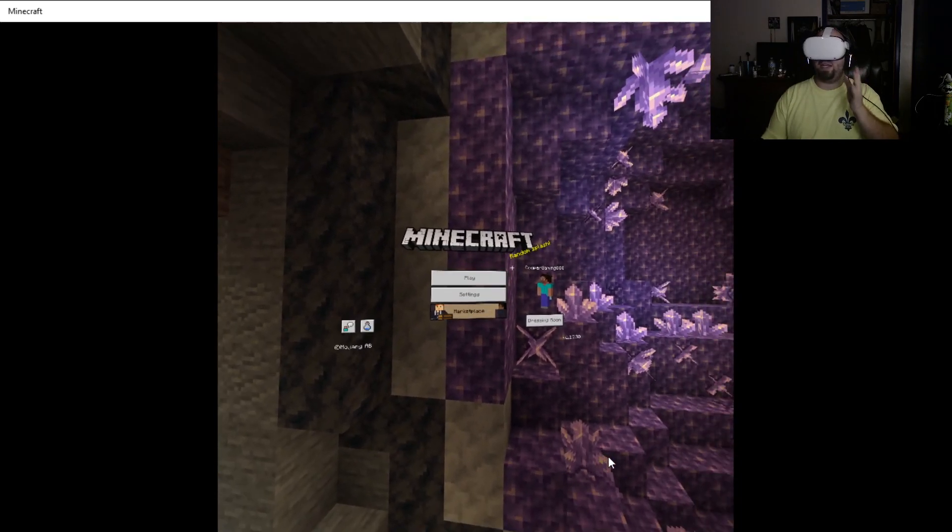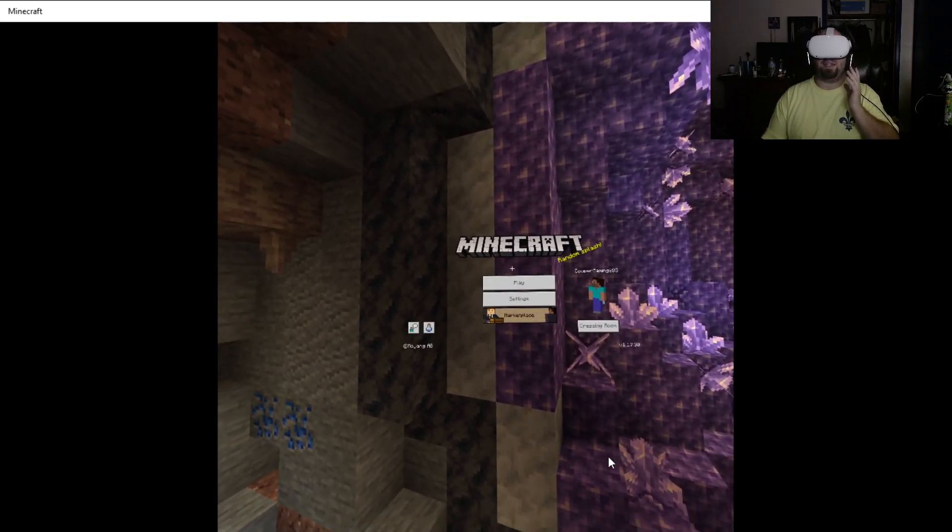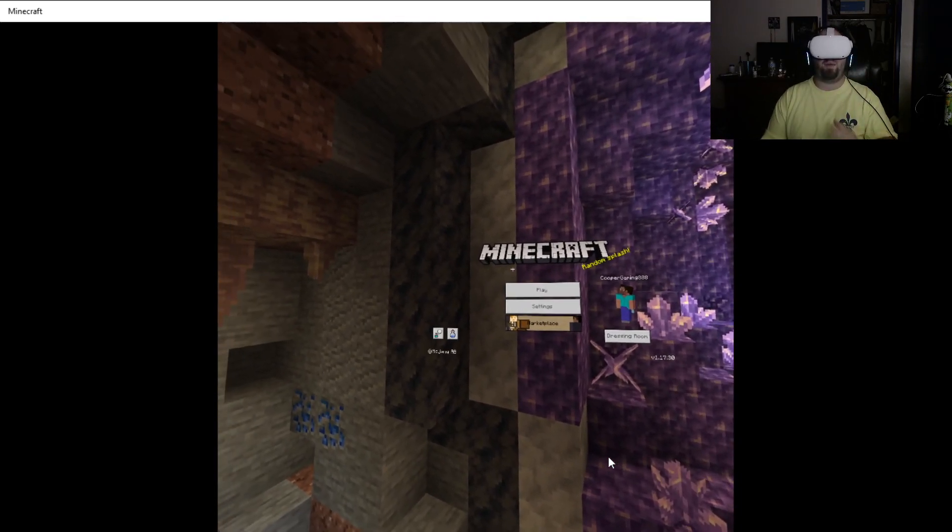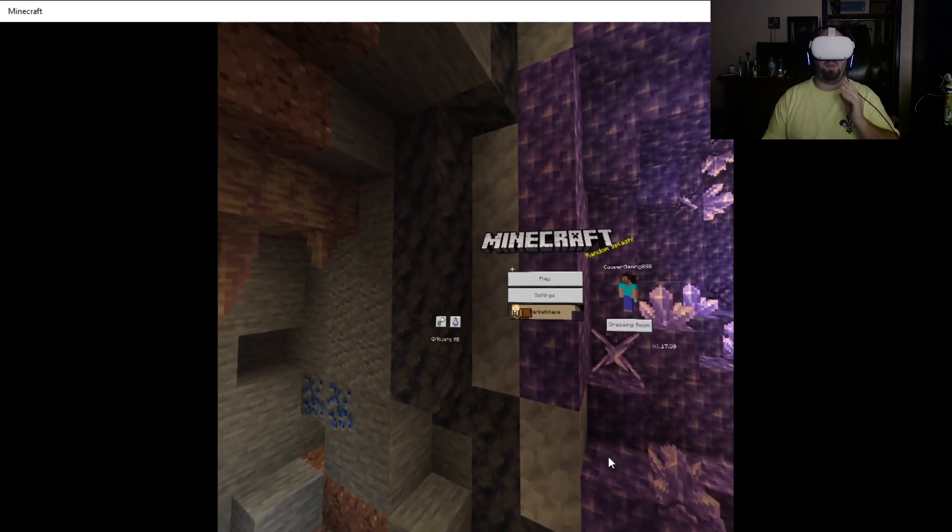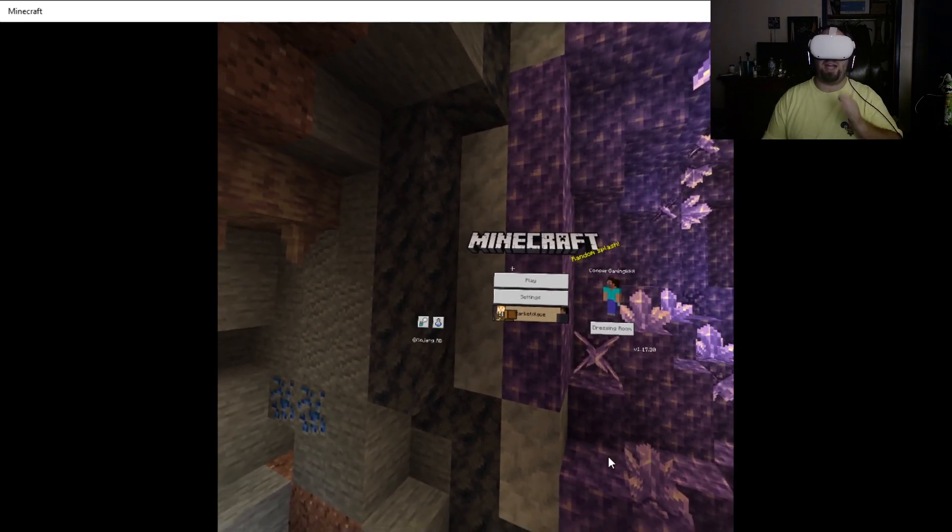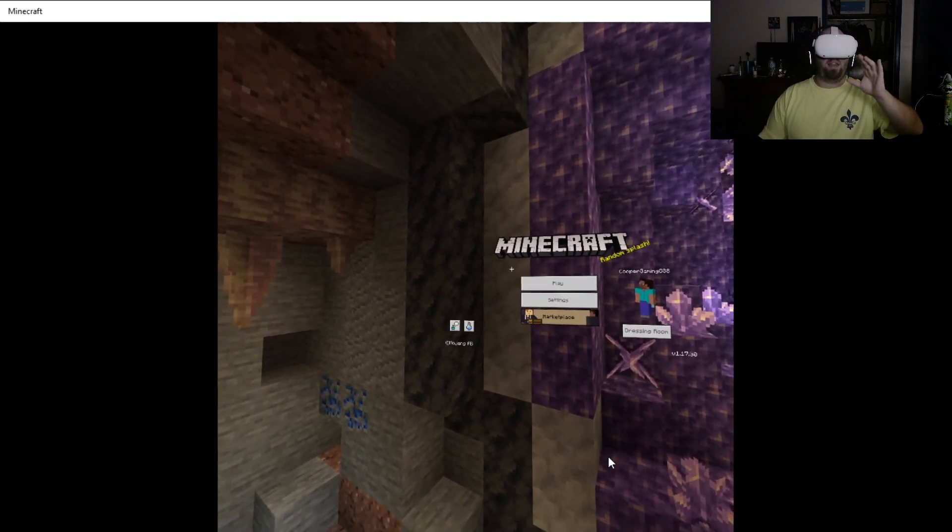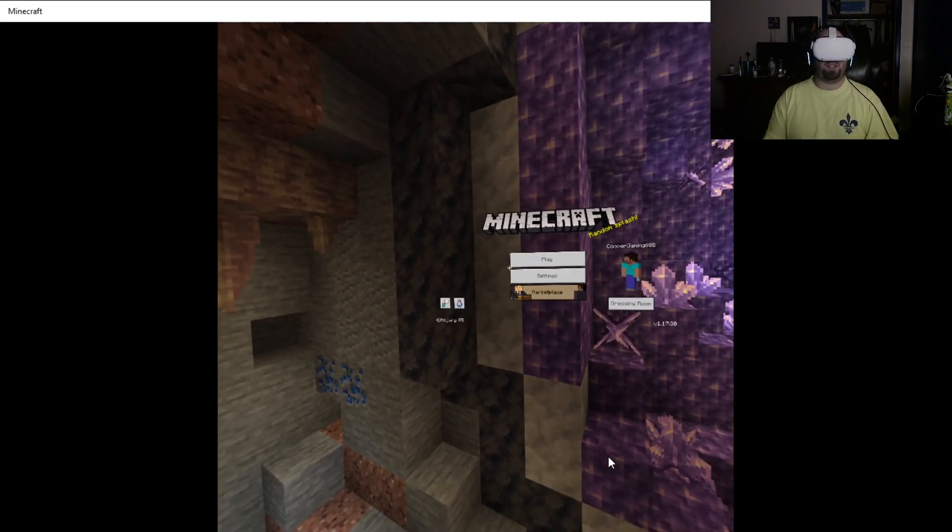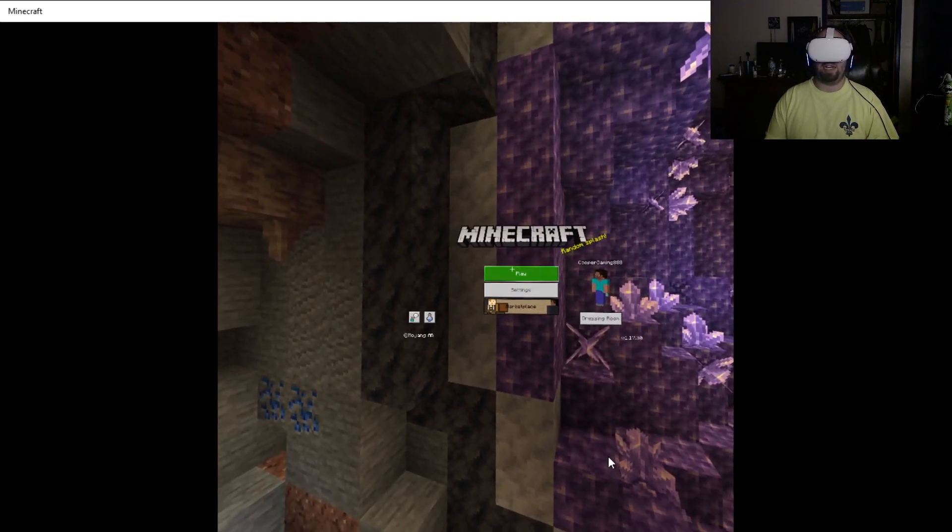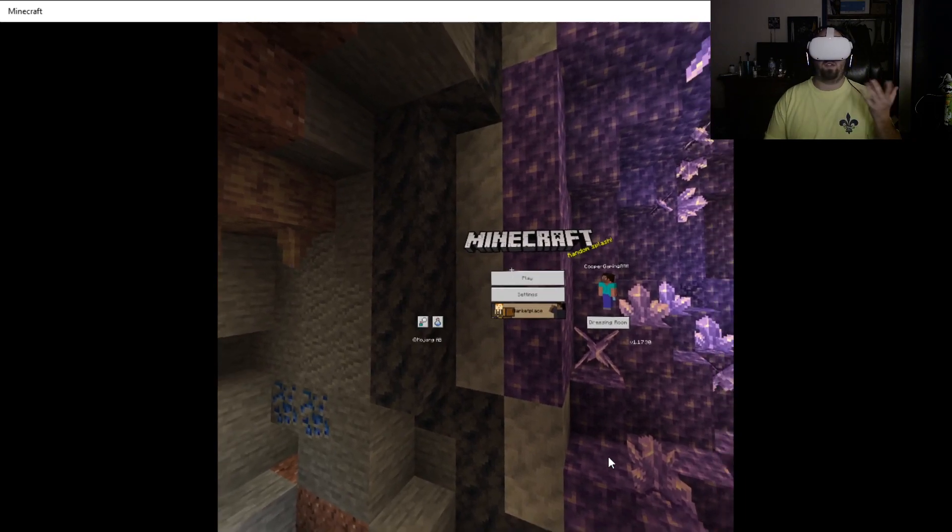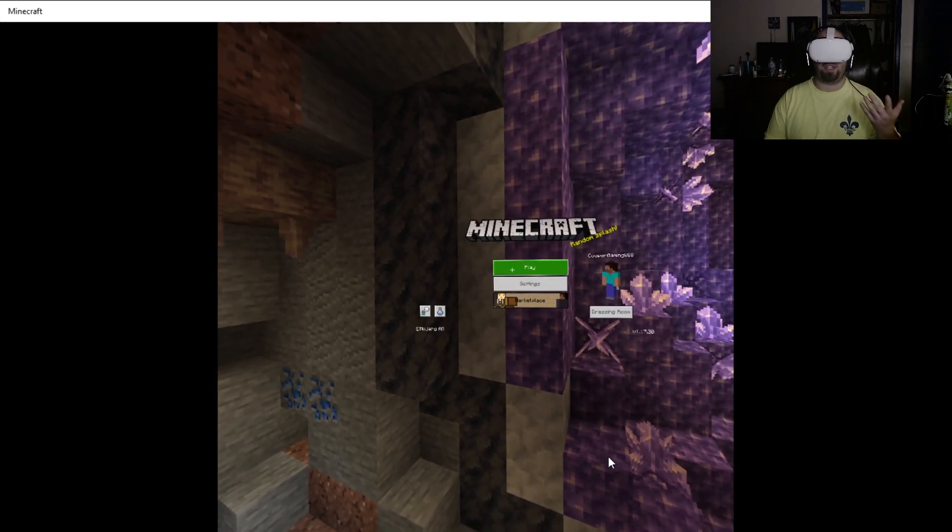Before we get into anything, guys, I need to let you guys know right now, the quality on this is terrible. I know the aspect ratio is terrible. I cannot adjust it in any way because this VR version is not good.